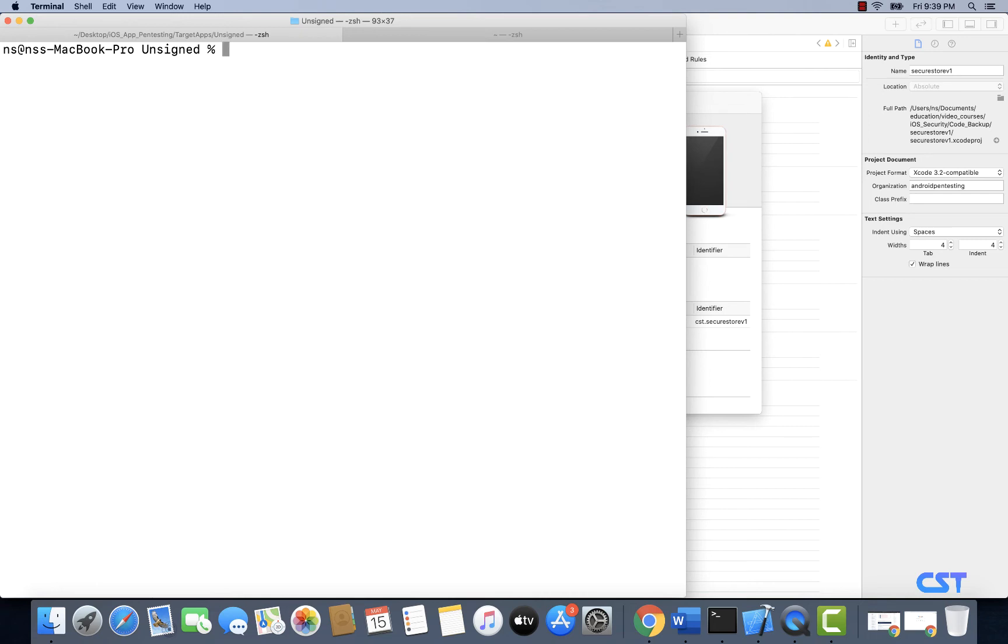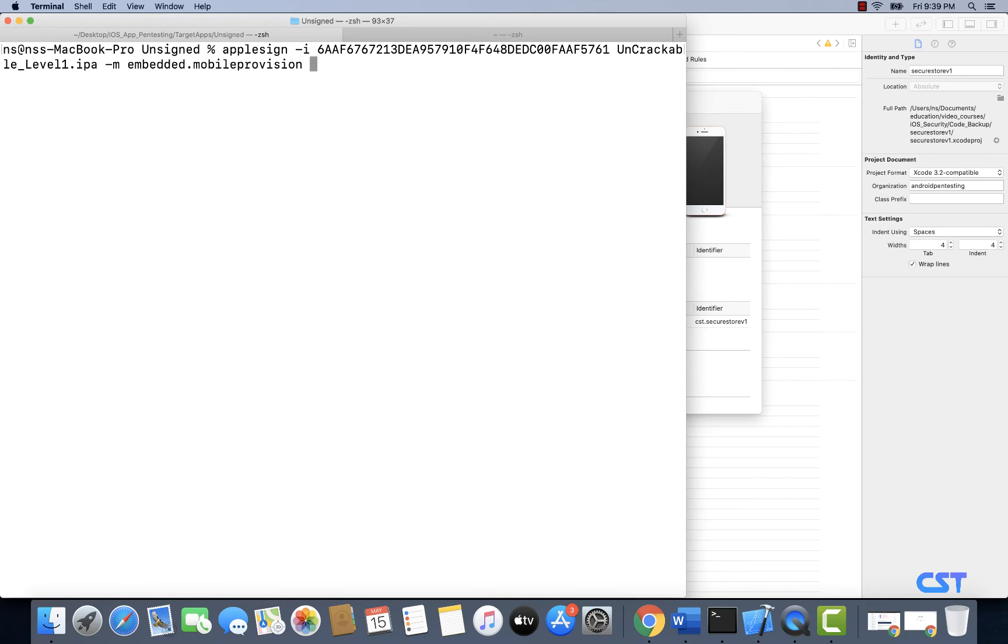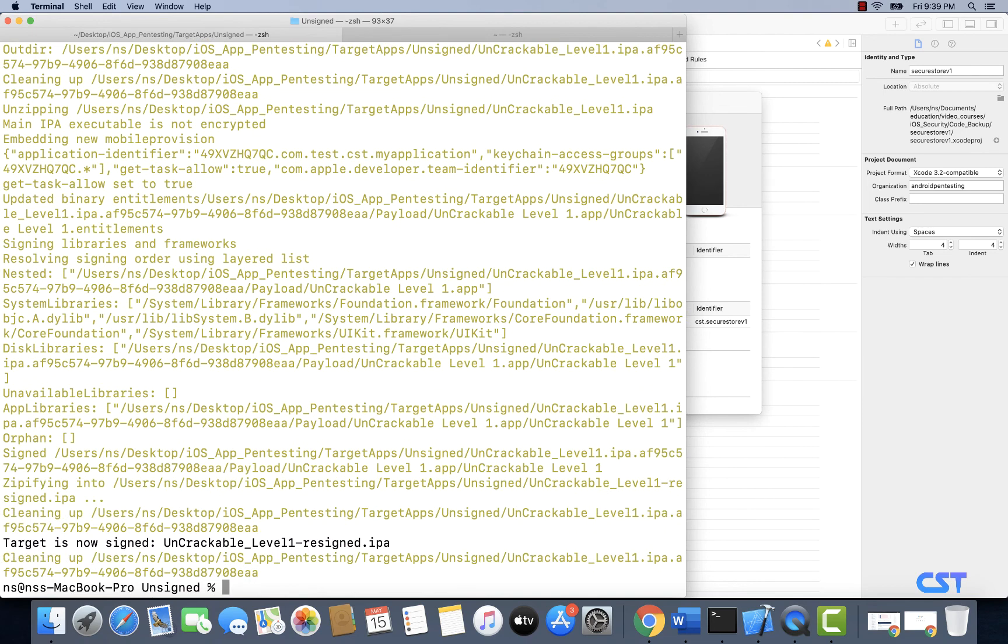Let's type AppleSign -I and let's specify the signing identity, and then let's specify the name of the application that we want to sign. And let's specify the provisioning profile. In this case it is embedded dot mobile provision, right. Let's hit enter.